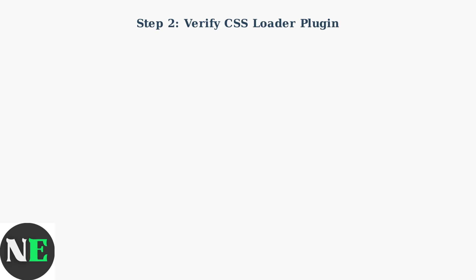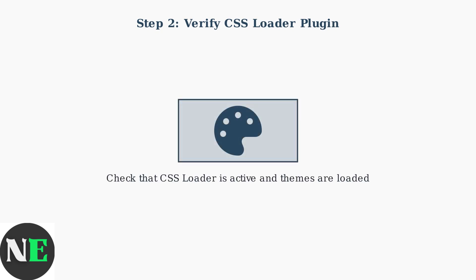Next, confirm that the CSS Loader plugin is active. You should see your installed themes in the CSS Loader menu. If themes aren't showing or applying, the plugin may need to be restarted or updated.